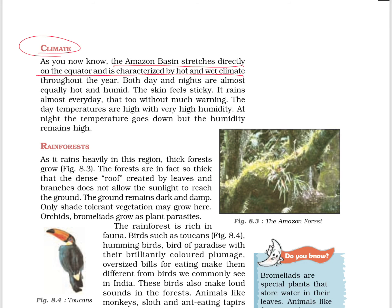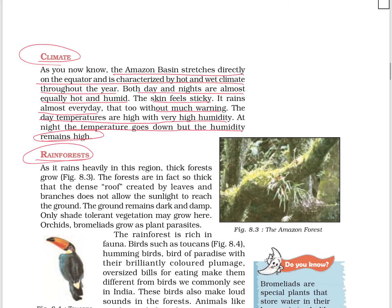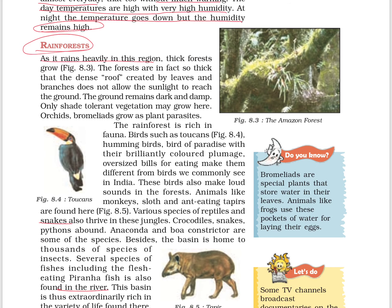Coming to climate: the Amazon Basin stretches directly on the equator and is characterized by hot and wet climate throughout the year. Both day and nights are almost equally hot and humid — skin feels sticky. It rains almost every day, without much warning. The day temperatures are high with very high humidity. At night the temperature goes down but the humidity remains high.